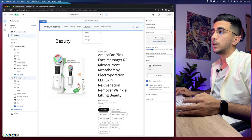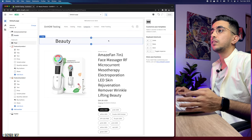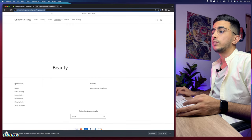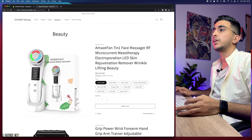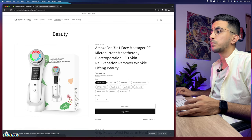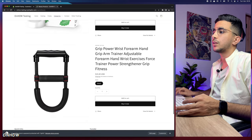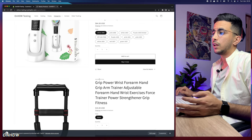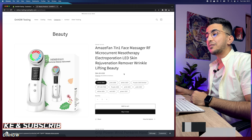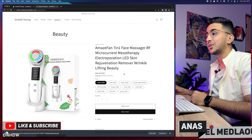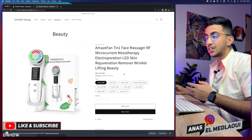Let's go back to the Shopify storefront. We're on the Beauty page — it initially appears empty, so reload the page. After reloading, both products appear: the beauty device and the test product. That's how you add product categories to your Shopify store and add products to each category.